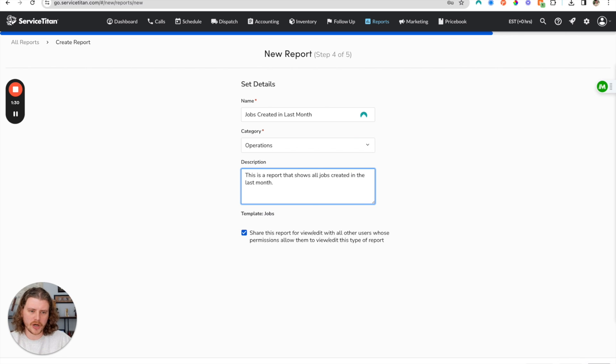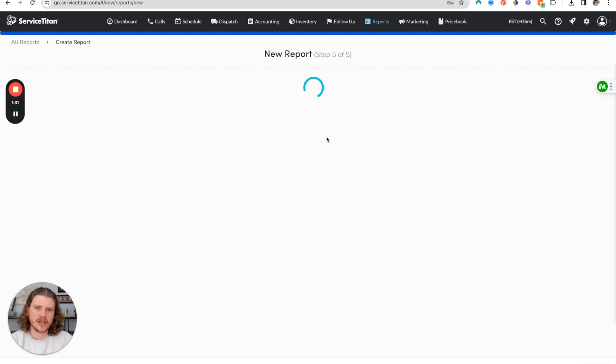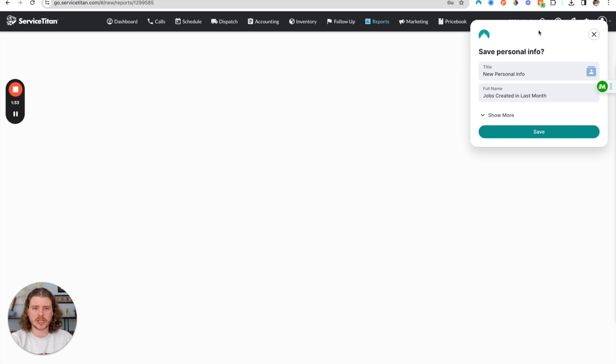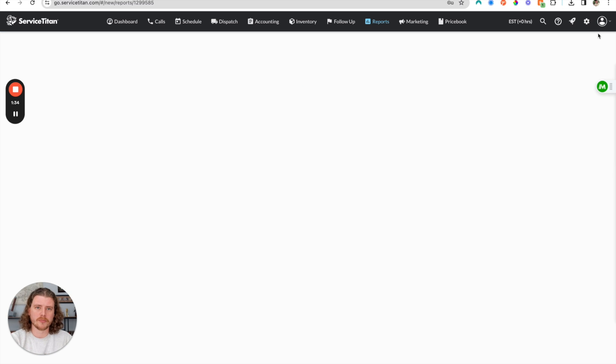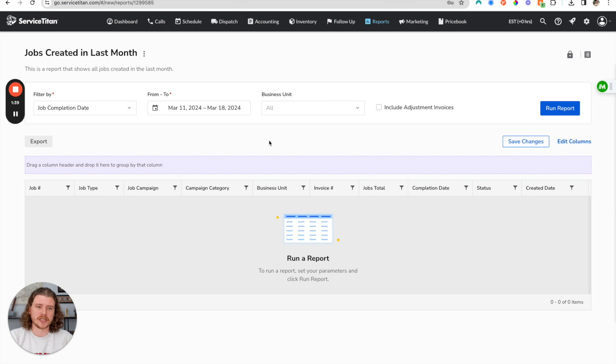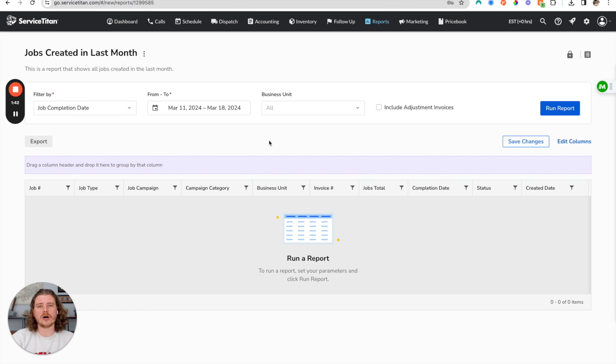So we're going to go ahead and click save. Now this is going to create the job created report but it is going to be missing two key things: what are we filtering on and what is the window in which we're going to be filtering.